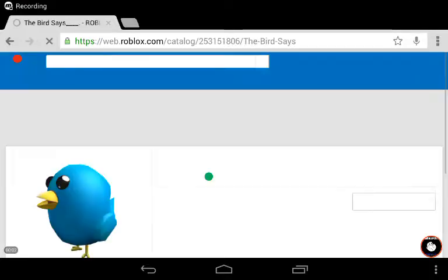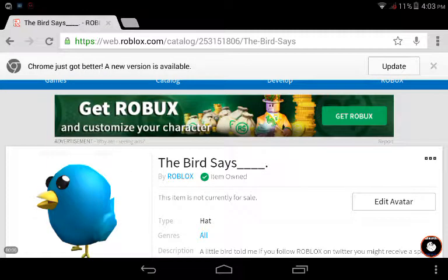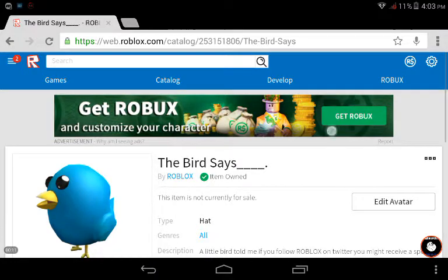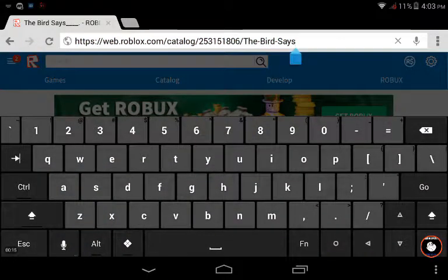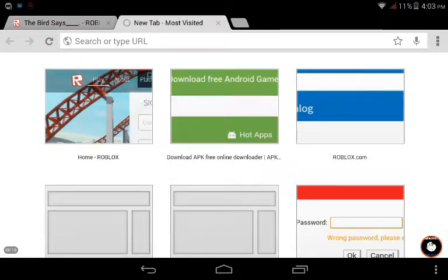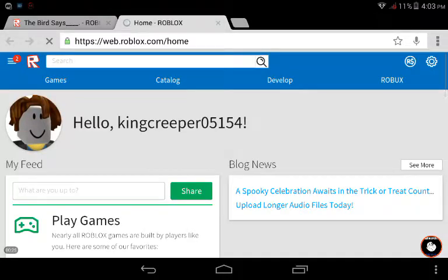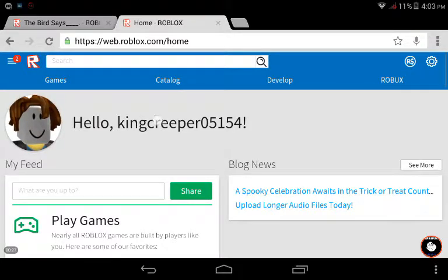Hello guys, how's it going? Today I'm going to show you one thing called promo codes. I will show you now. I've done it two times — on a random account and on my own account.